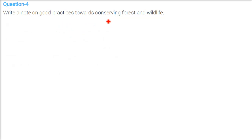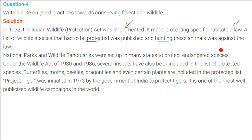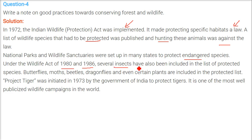In 1972, the Indian Wildlife Protection Act was implemented with various rules. It made protecting specific habitats law, published a list of wildlife species on the verge of extinction, and made hunting them illegal — anyone hunting would be prosecuted. National parks and wildlife sanctuaries were set up to protect endangered species. Under the Wildlife Acts of 1980 and 1986, several insects, butterflies, moths, beetles, dragonflies, and even certain plants were included in the protected species list.